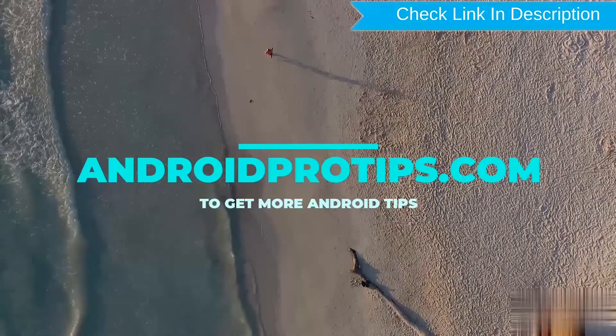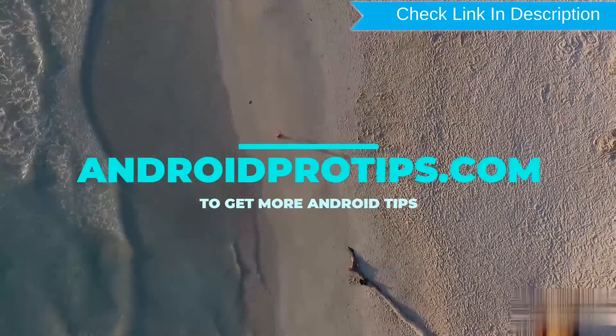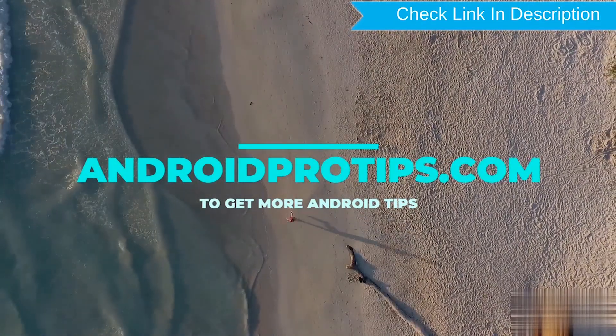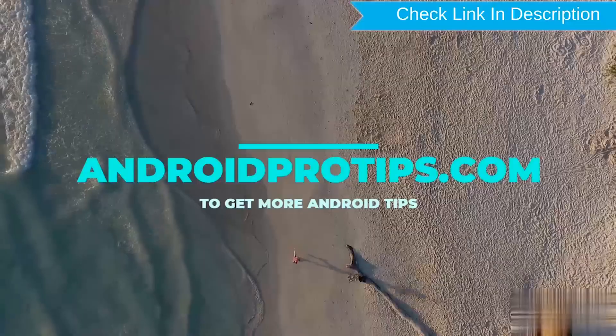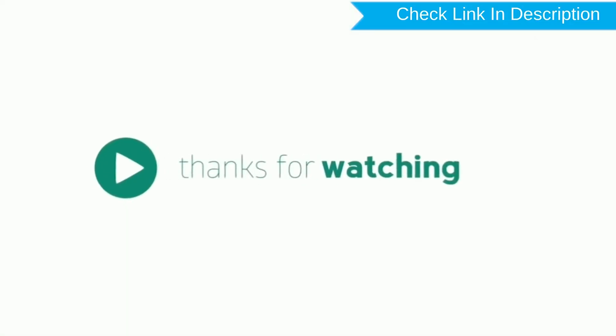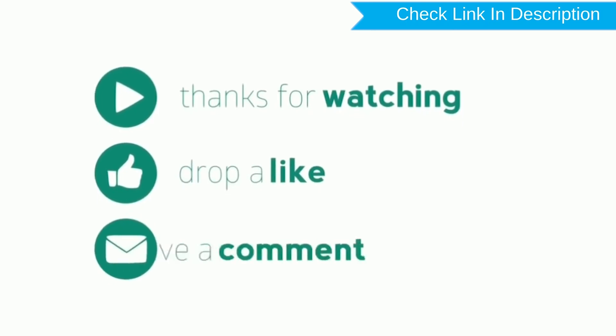Follow AndroidProTips.com to get more Android tips. Thank you for watching. Please like, comment, and share.